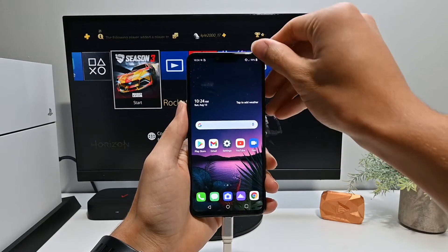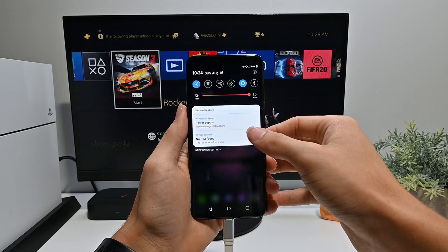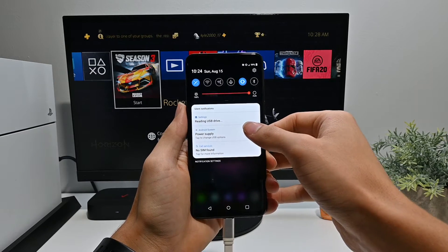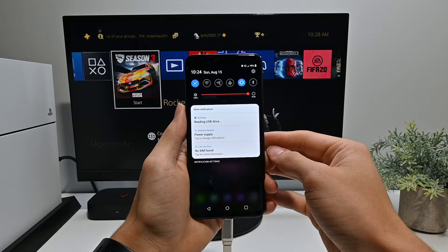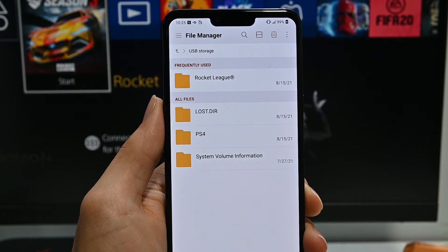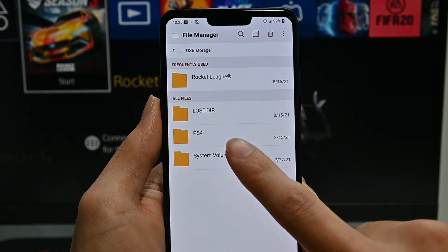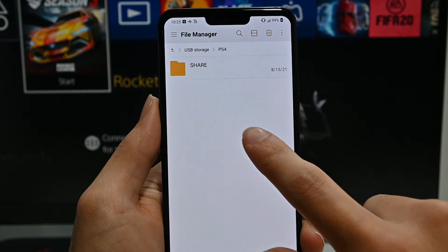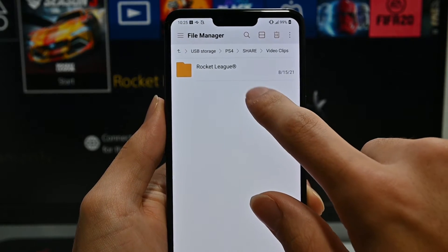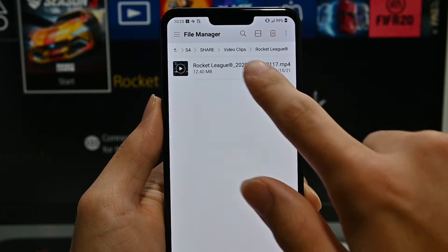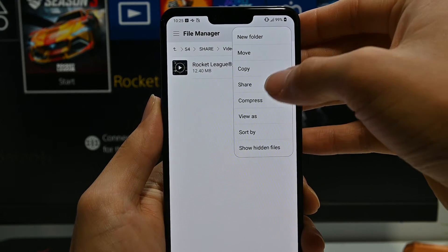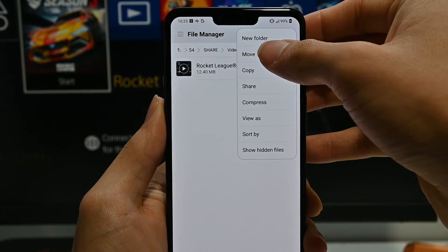Once you've done that, you should be able to scroll up into notifications and wait for it to show up. Once it does, push View or Explore to go inside. Once that's opened, you should be able to see all the files on the SD card. You then want to click on PS4, Share, Video Clips, and then select your game. From here, you can select the clip you want by pressing the three dots or holding down the video.